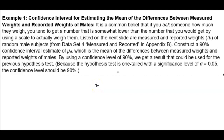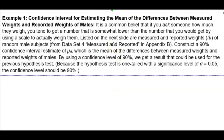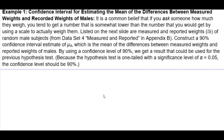Listed below are the measured and reported weights in pounds of random male subjects. Construct a 90% confidence interval estimate of the population mean of the differences, which is the mean of the differences between the measured weights and the reported weights of males. By using a confidence level of 90%, we get a result that could be used for the previous hypothesis test. Because the hypothesis test is one tailed with a significance level of 0.05, the confidence level should be 90%.